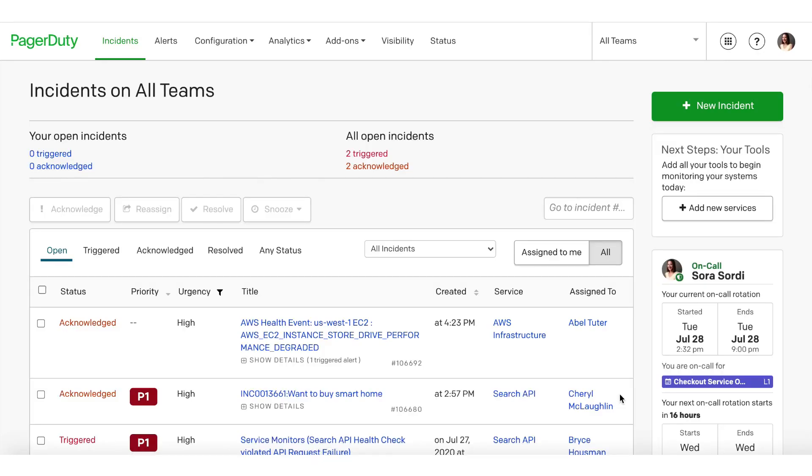Let's take a look at how an on-call developer can make use of PagerDuty's new My On-Call Shifts feature set. For this demo, I'll put myself in the shoes of an on-call developer named Sora.